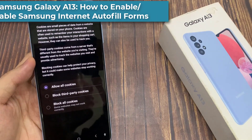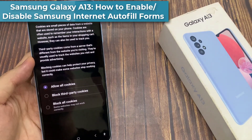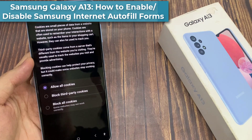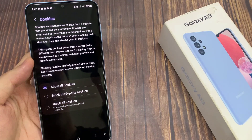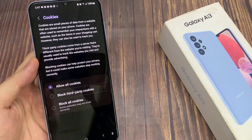Hi guys! In this video, we're going to take a look at how you can allow or block all cookies or third-party cookies for Samsung Internet on a Samsung Galaxy A13.